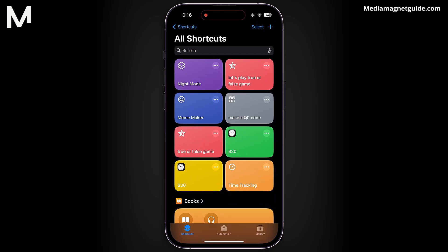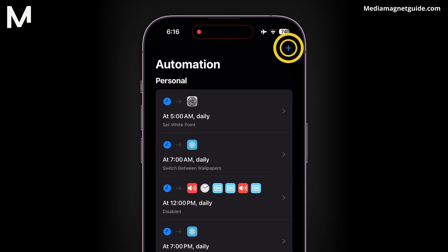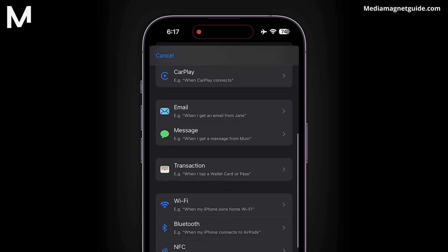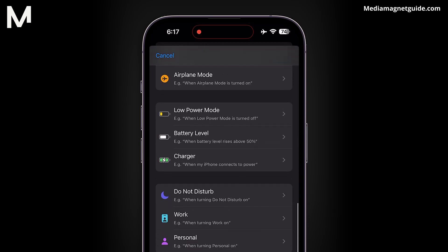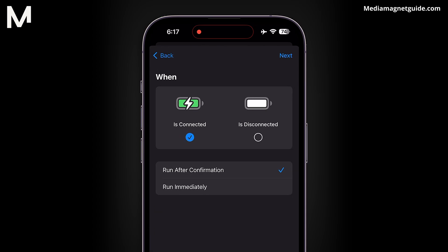At the bottom center of the screen, you'll see an option labeled Automation. Tap on it and then select Create Personal Automation. A list of triggers will appear — from this list, choose Charger. This option will set the automation to run when your charger is connected. Next, opt for Run Immediately and then click Next.